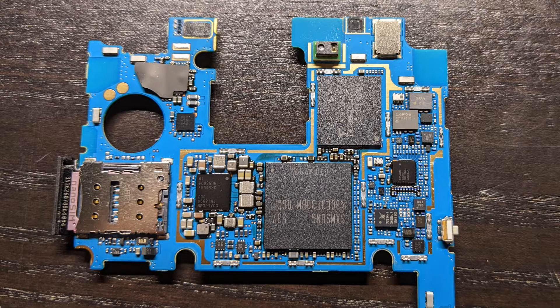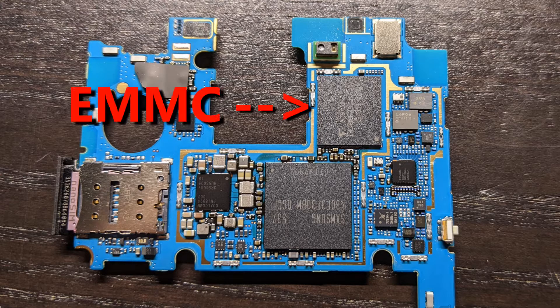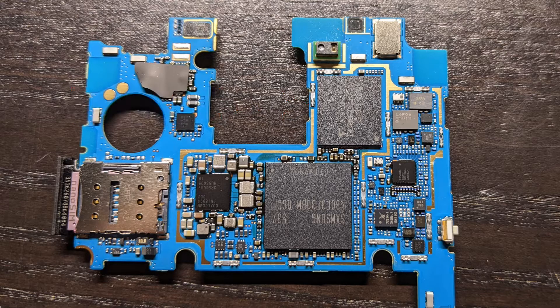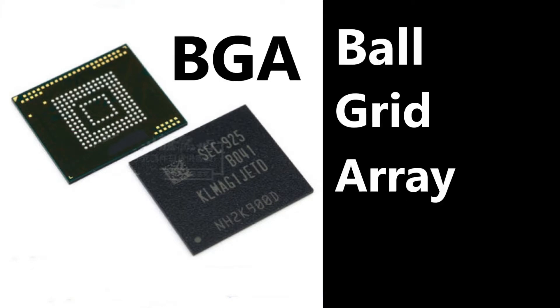In the case of this phone and many other devices, the OS is stored on an EMMC type memory chip. This chip is soldered onto the motherboard through an array of solder balls arranged in a grid, also known as BGA or ball grid array.